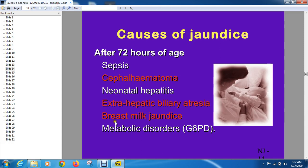Breast milk jaundice and breast feeding jaundice are different. Breast feeding jaundice usually occurs in the first seven days of life. As the name indicates, it occurs especially in primary mothers where feeding is insufficient, leading to dehydration in the baby, hemoconcentration, and a rise in bilirubin level. If the baby gets more milk and adequate hydration, this jaundice resolves on its own. Breast milk jaundice, on the other hand, usually appears after seven days.